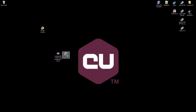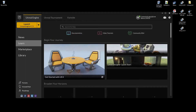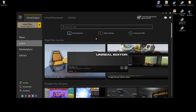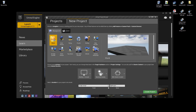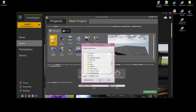Now that this is finished, let's go ahead and start the Epic Games launcher and launch the editor. Now just create a new project — go to Blueprint, Blank, choose a destination folder, pick a name and go ahead and create the project.